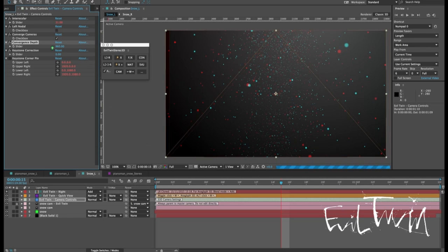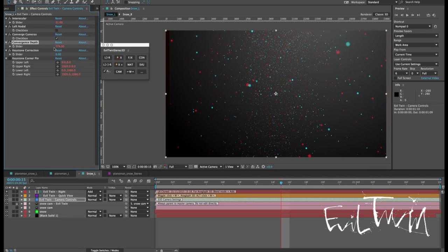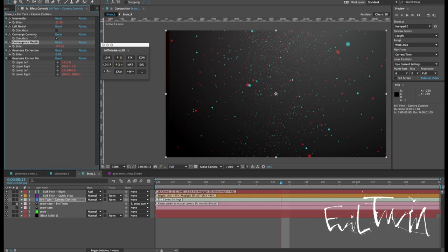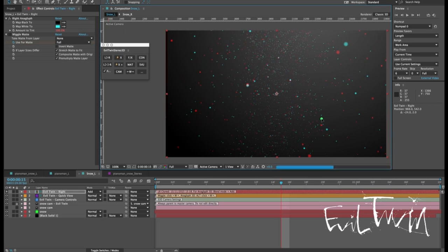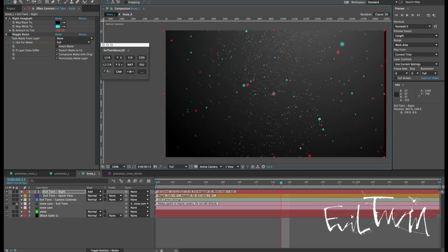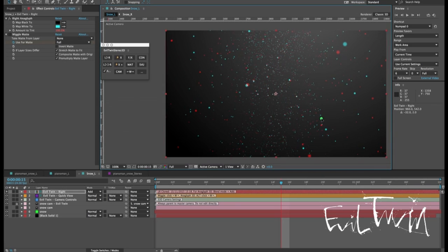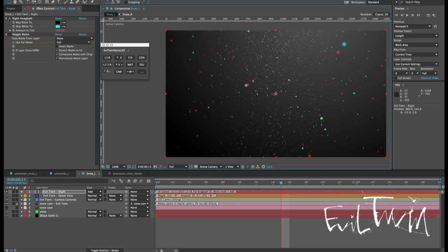You might want to converge it closer. And of course what you're going for is some combination of your interocular and convergence depth. Once you've enabled converged cameras you might want to play with both of them. You might also want to readjust your on-the-fly convergence so that you can look at it better.